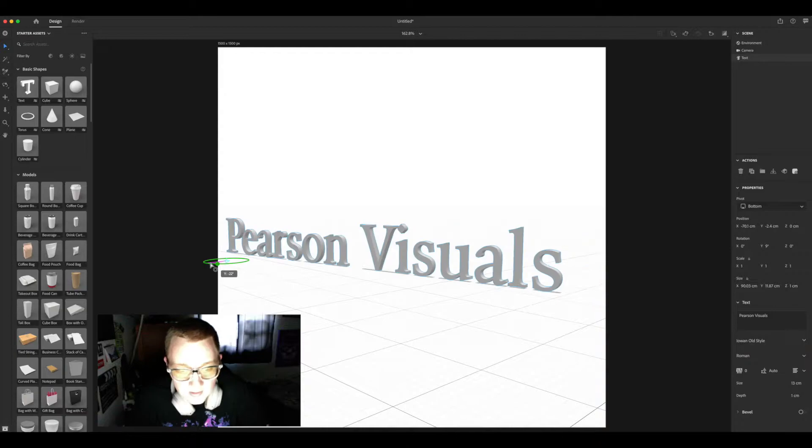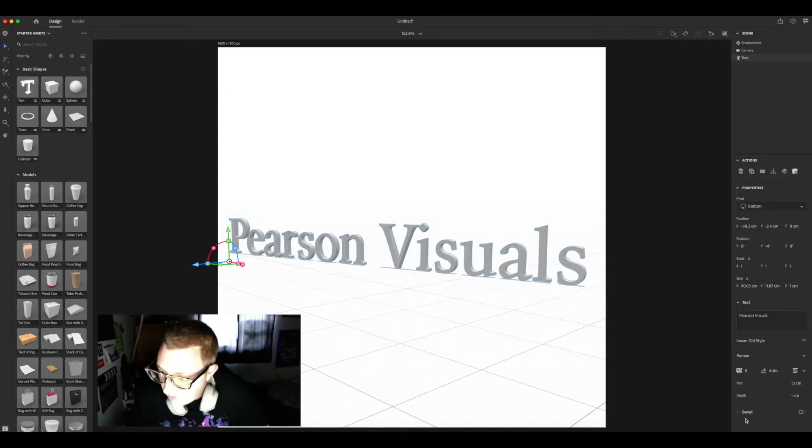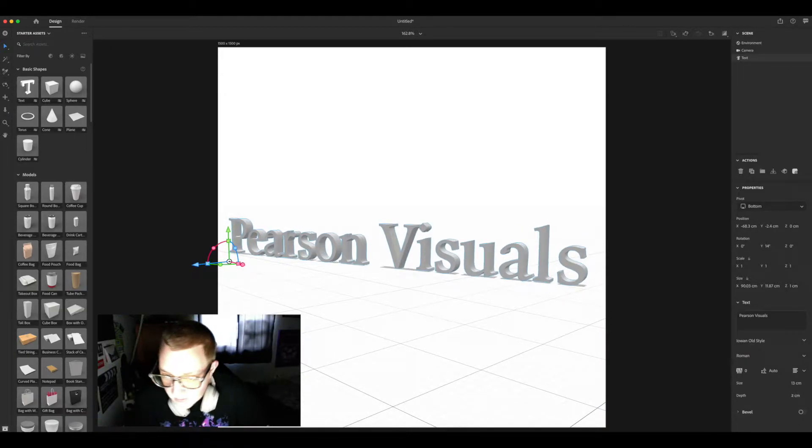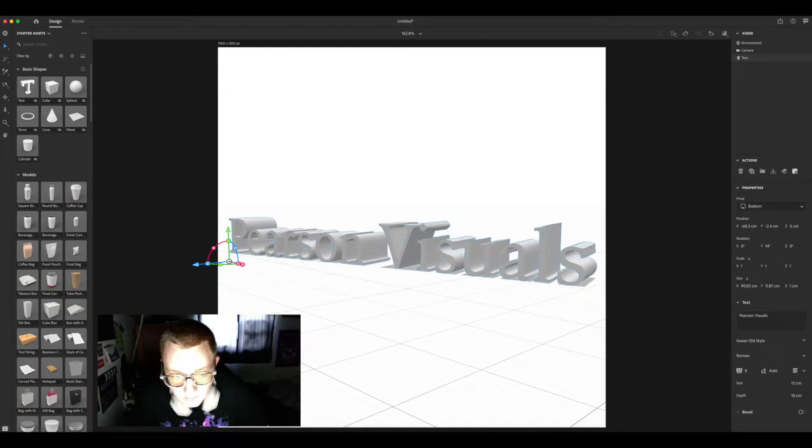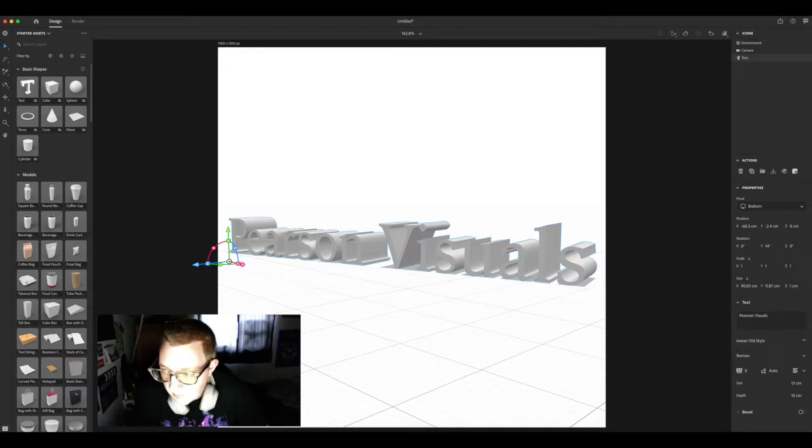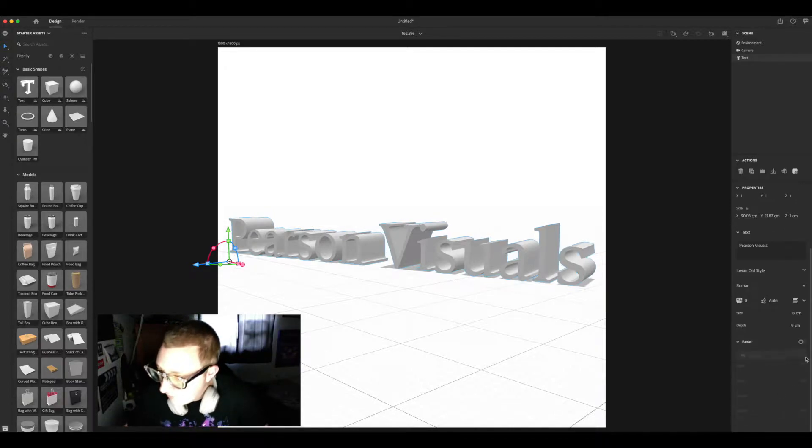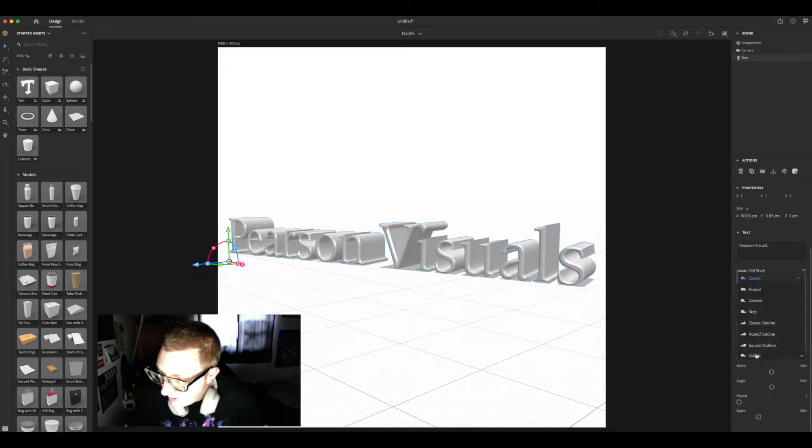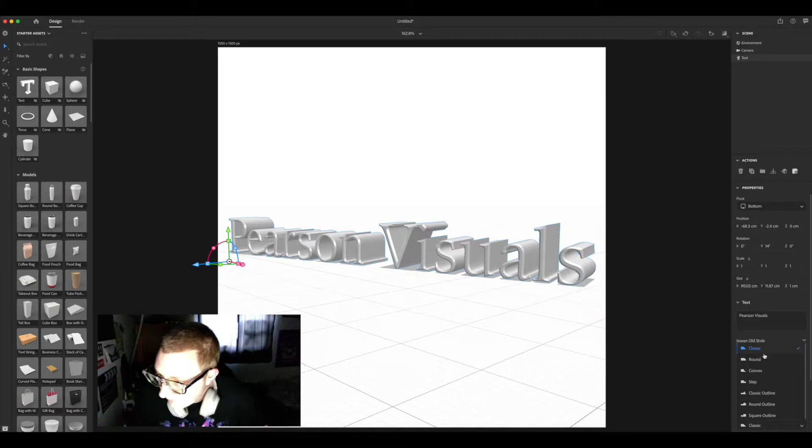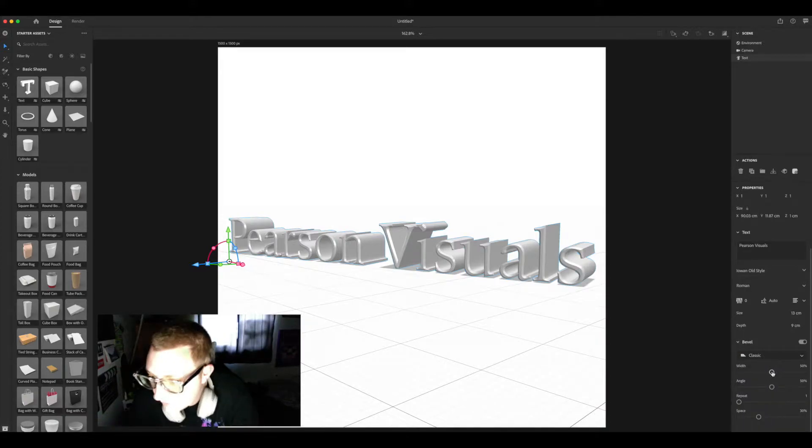Now if you'd like to make it thicker, boom, change the depth. You want to add a bevel? Boom, add a bevel. These are all the different presets. I'm gonna go with classic and mess around with these until I like it. Perfecto.